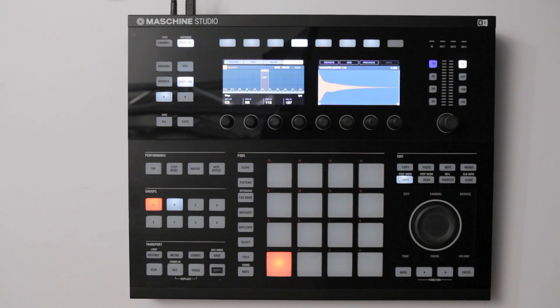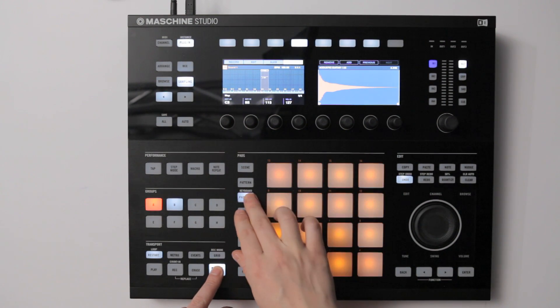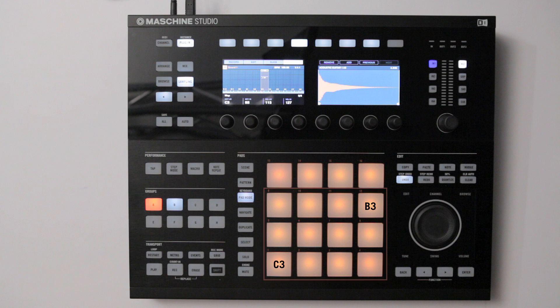Next, switch to keyboard mode by holding down shift and pressing pad mode. As we set the key range of all three samples from C3 to B3, which is an octave consisting of 12 semitones, we can only trigger the samples with the first 12 pads.